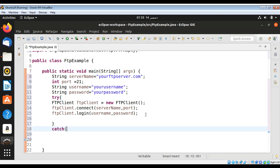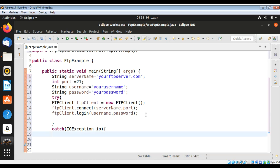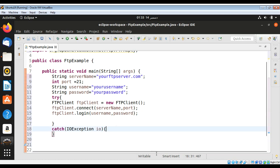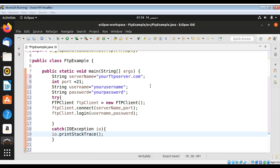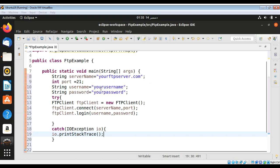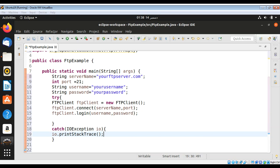Since this throws an IOException, we can catch that exception. I will add a try-catch block and print the stack trace inside the catch. This is a simple code to connect to our FTP server with Java by passing in your username and password. If we get an error connecting to the server, we can get the reply string by calling ftpClient.getReplyString.